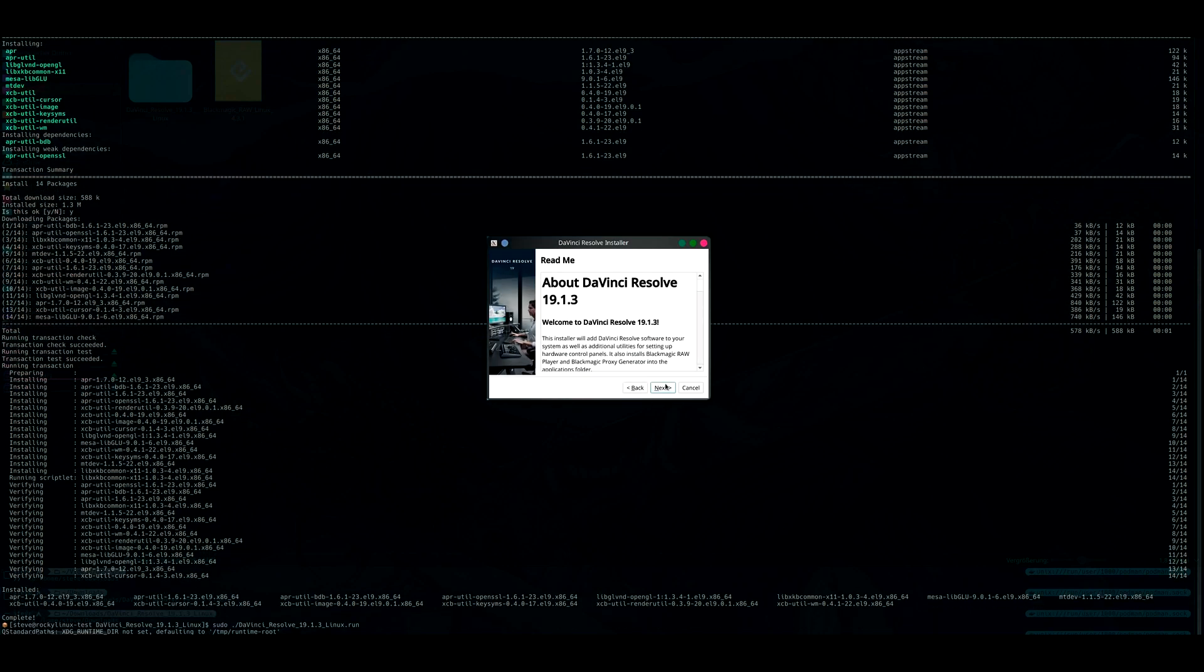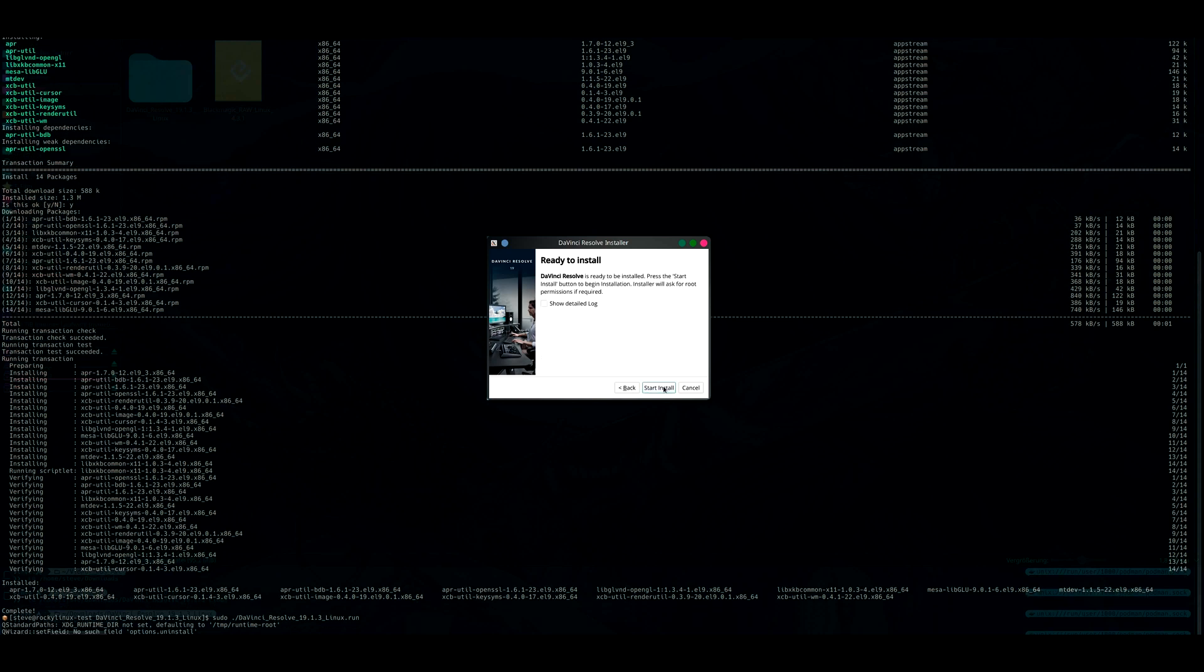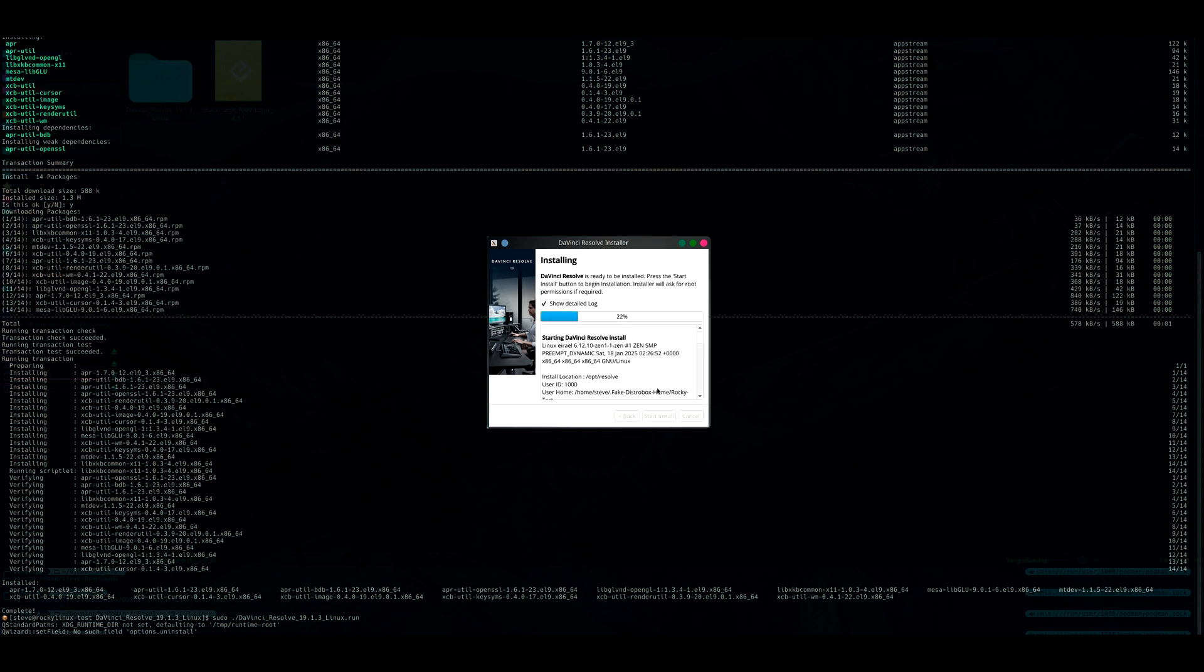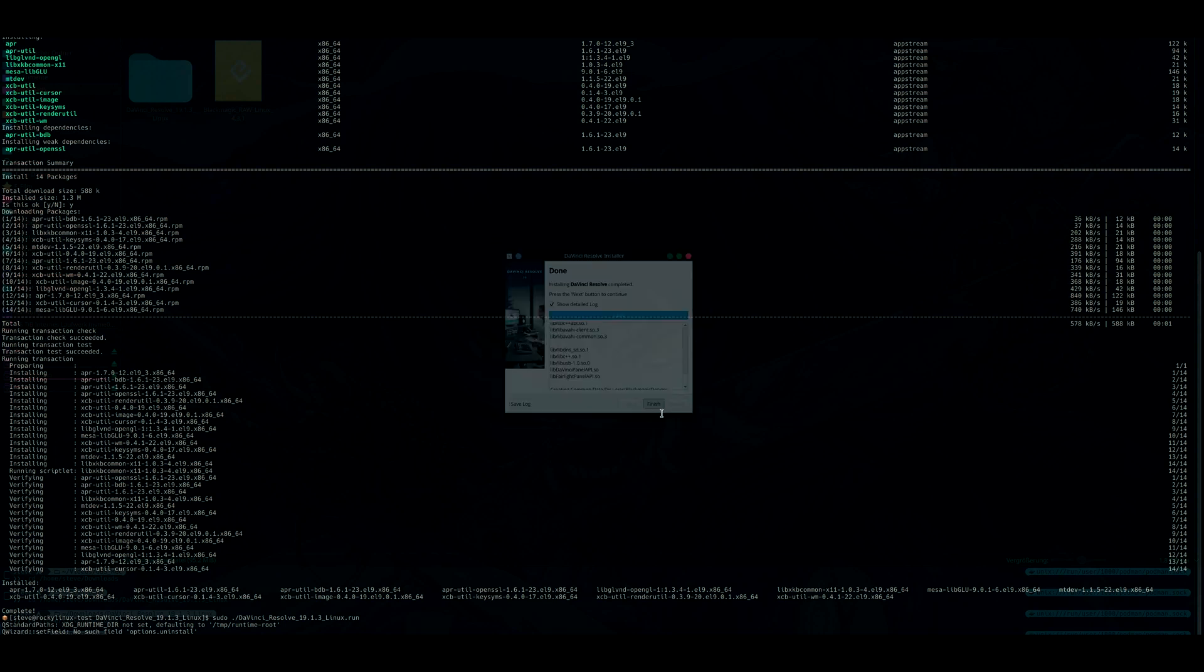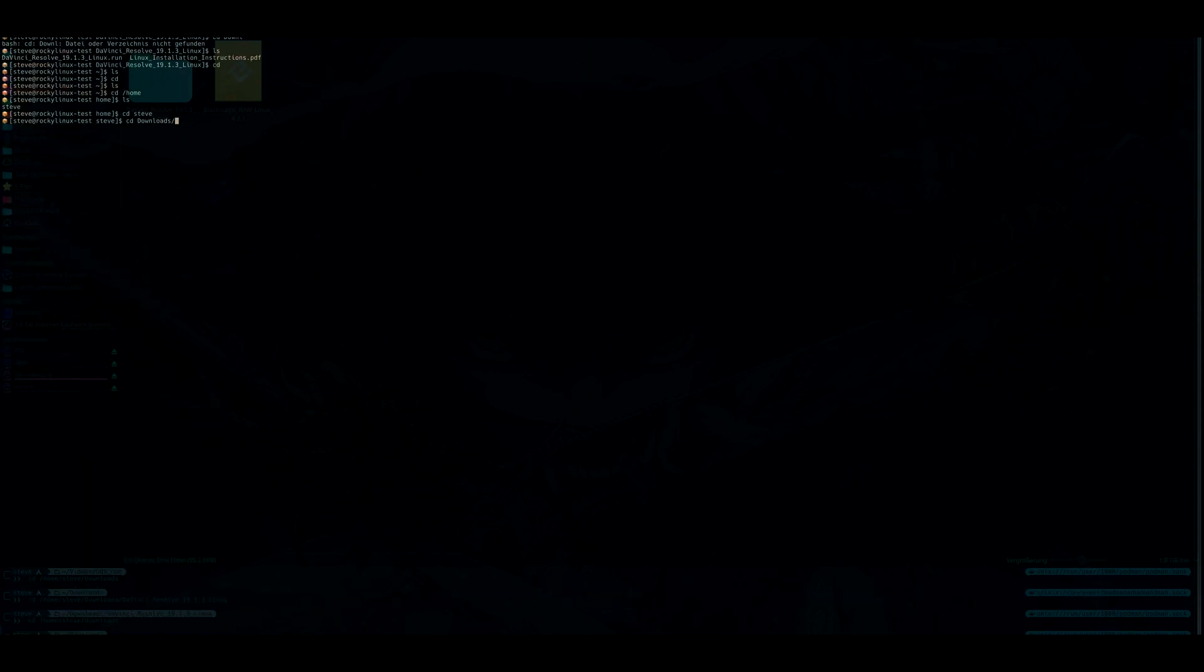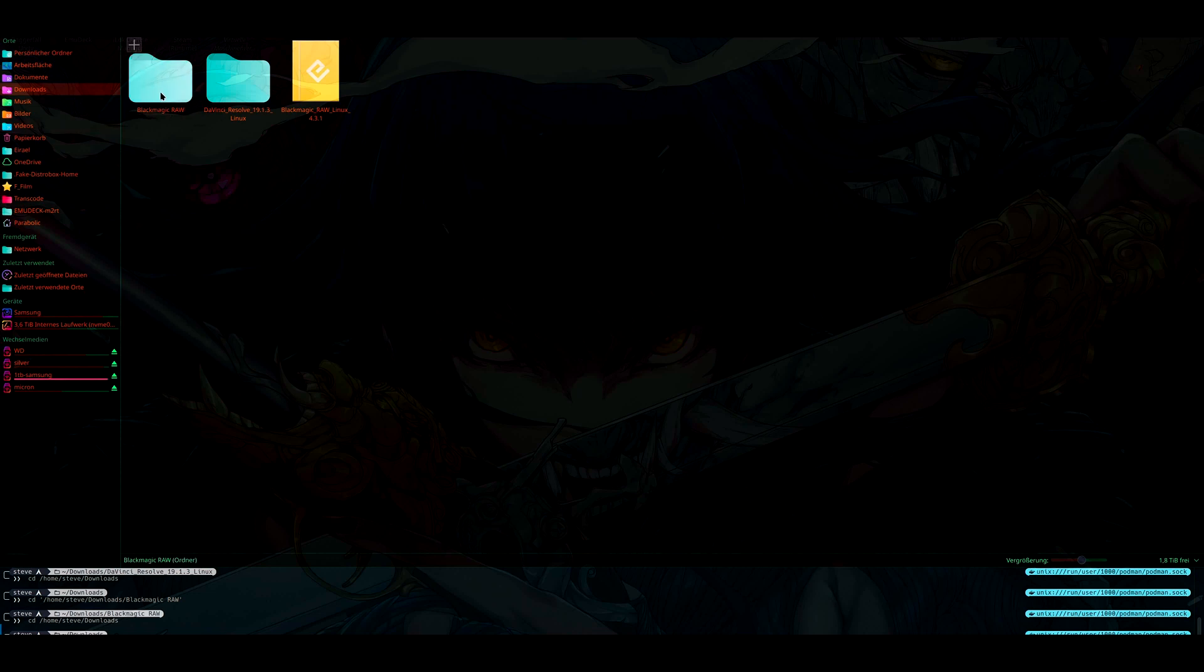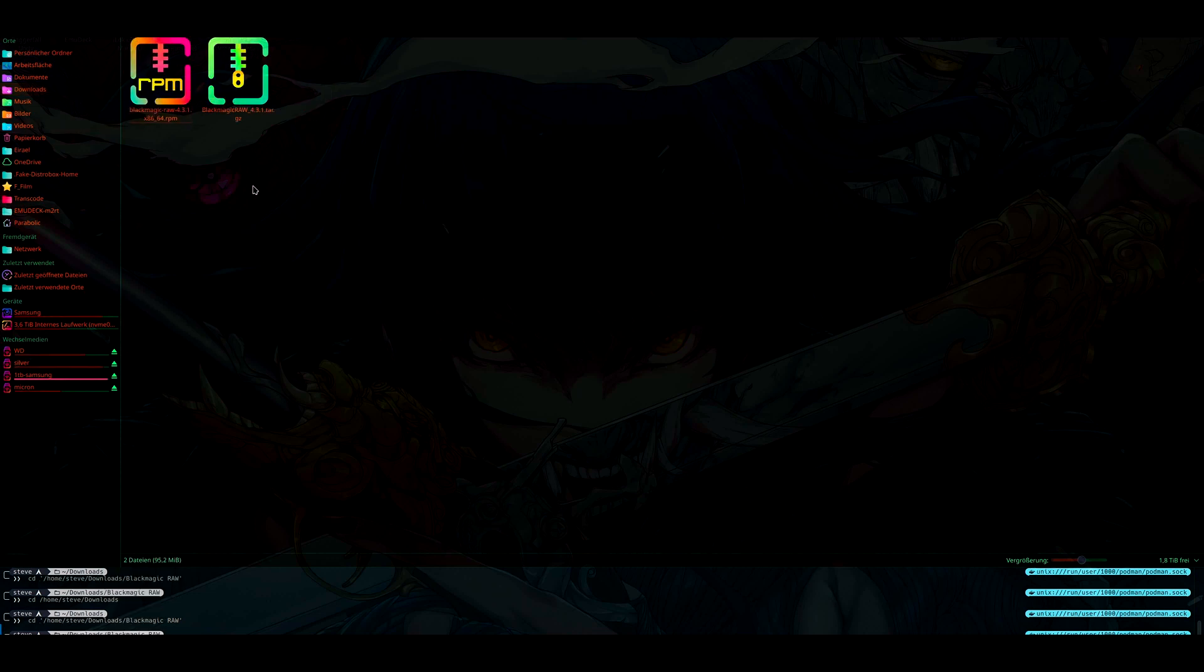And now further through the process here. Show detail log, for example, and now the installation was successful. And here we have the raw file. But what we also want to do is to install BlackMagic Raw.